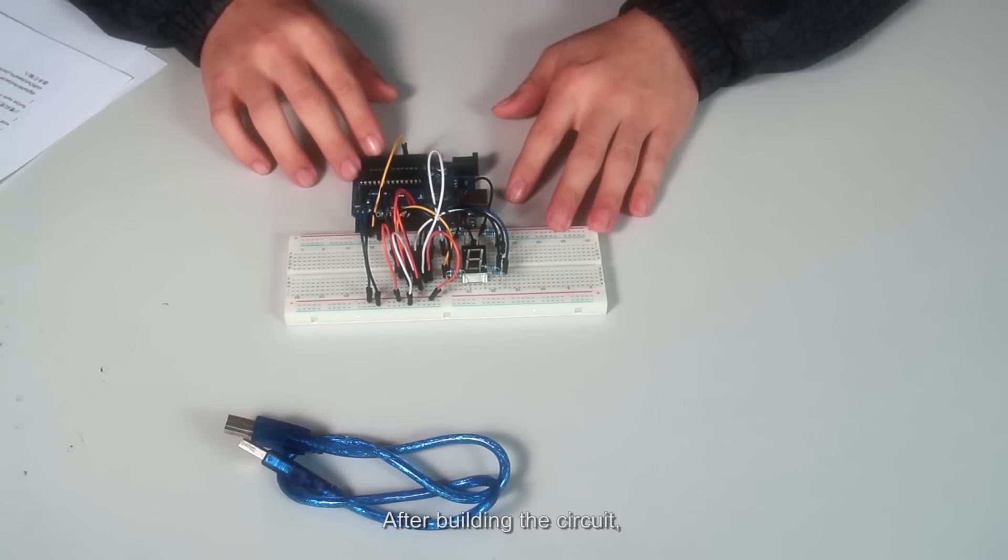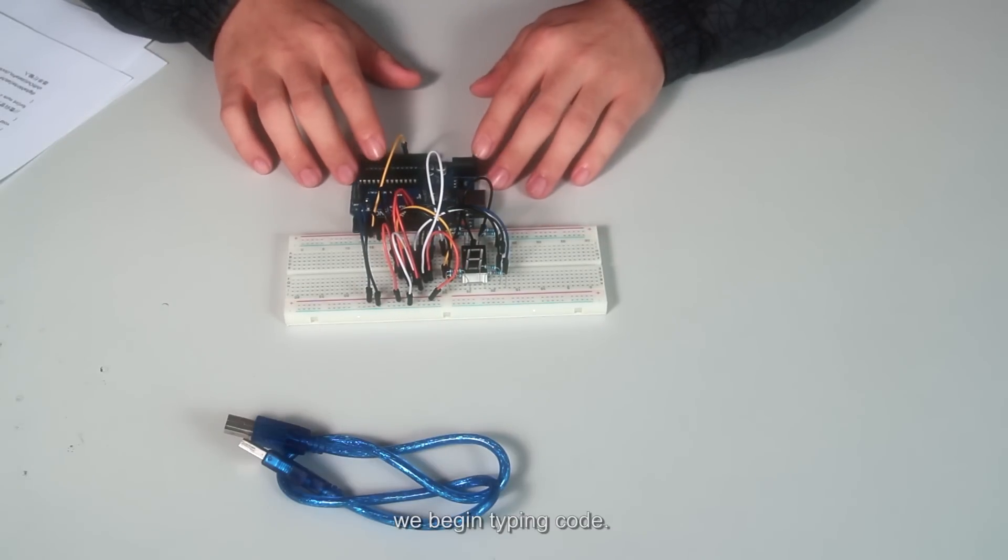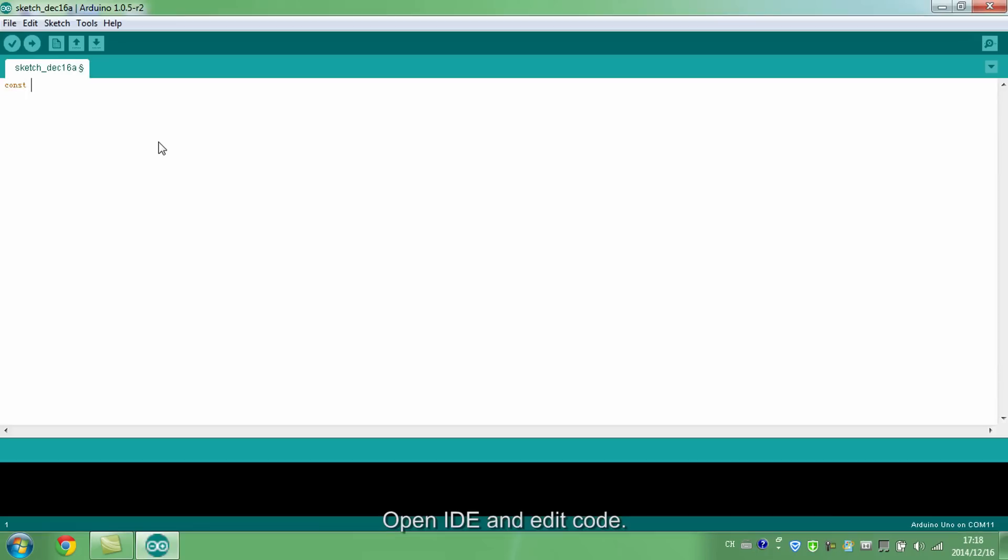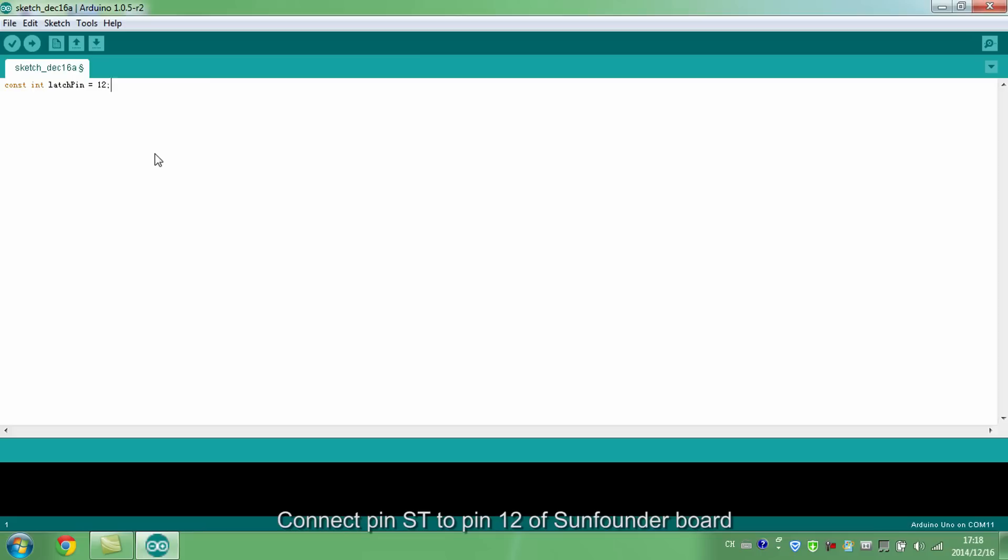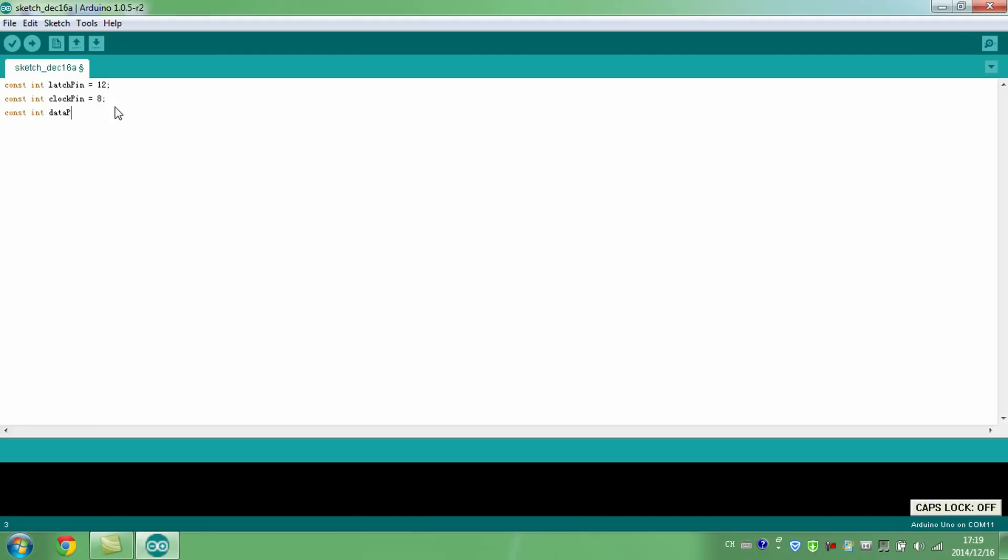After building the circuit, we begin typing code. Open IDE and edit code. Connect pin STCP to pin 12 of SunFounder board, pin SHCP to pin 8, pin DS to pin 11.